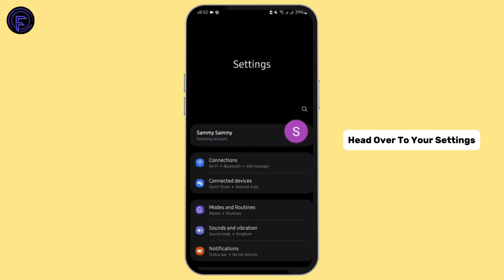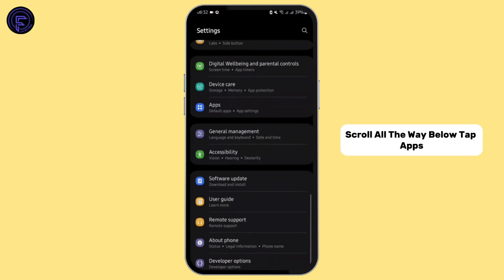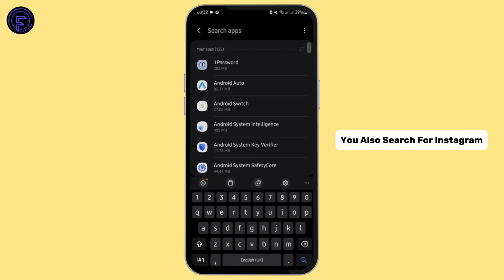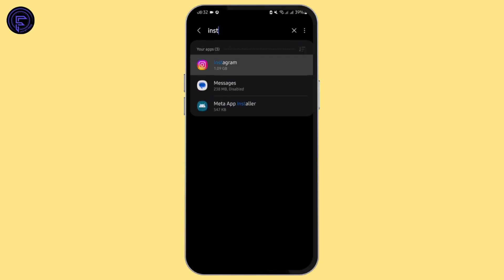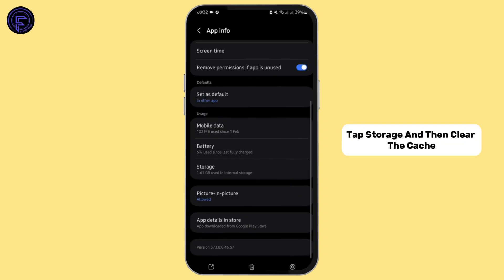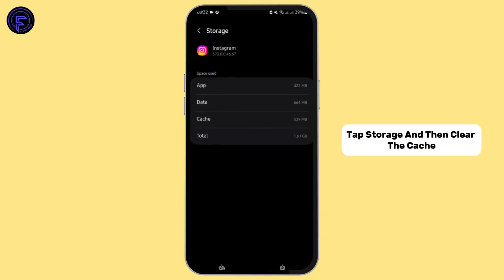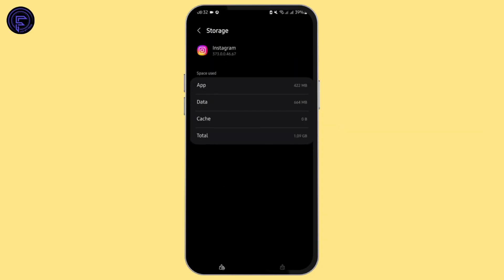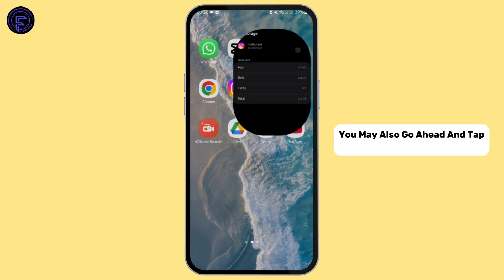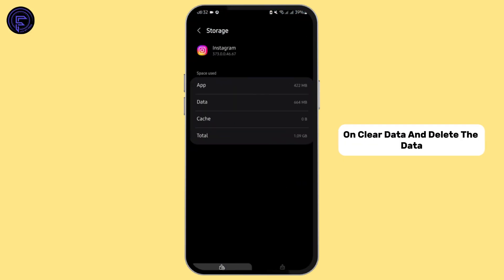Now let's move on to our next step. Head over to your Settings, scroll all the way down, tap Apps, search for Instagram, tap on Instagram, then tap Storage, and then clear the cache.